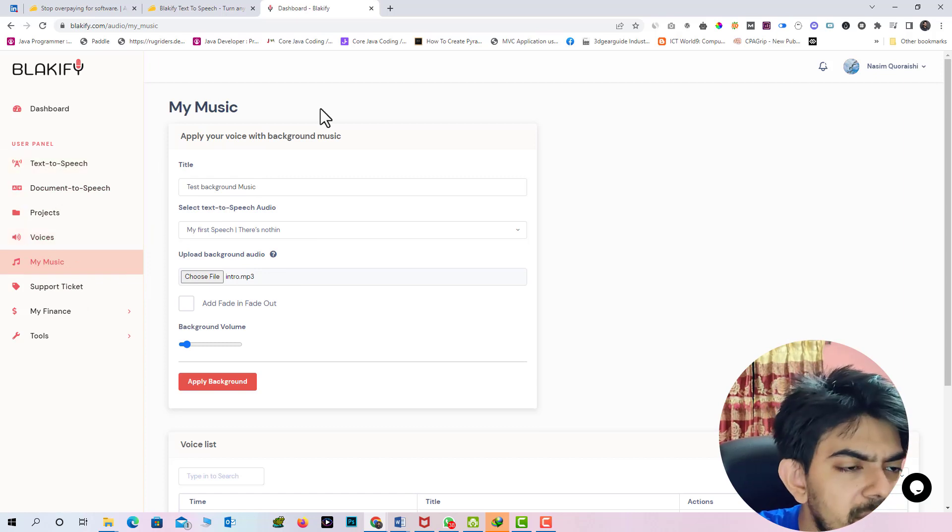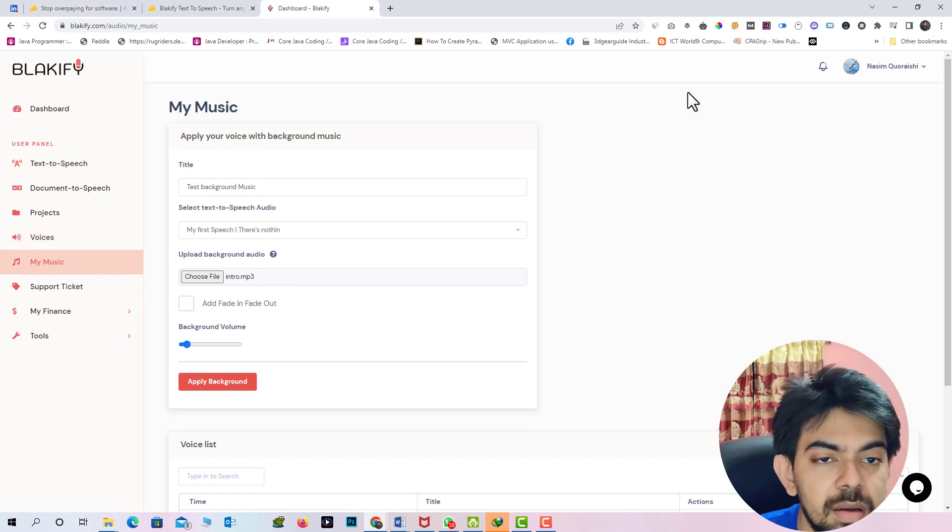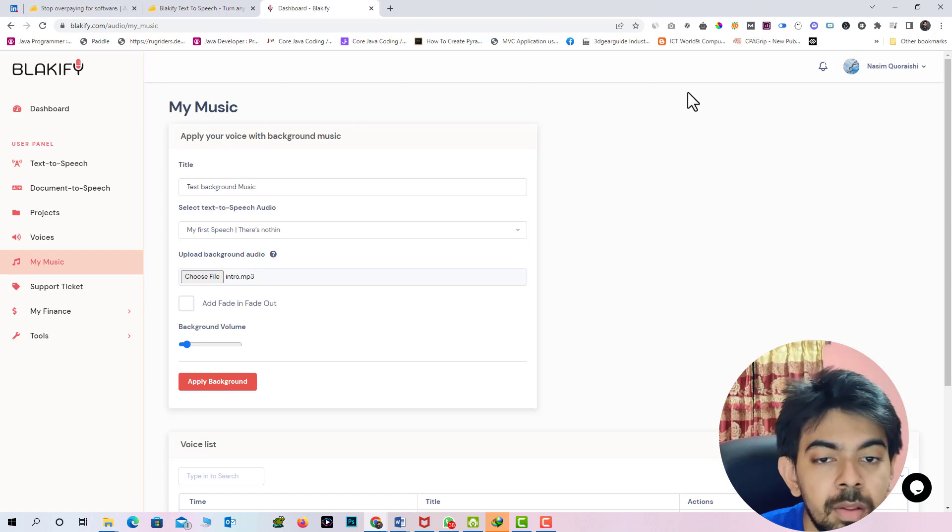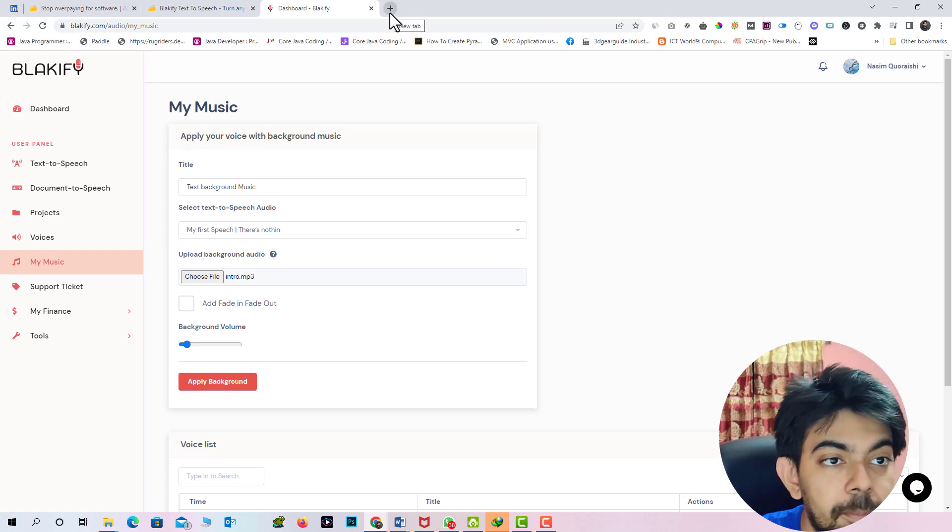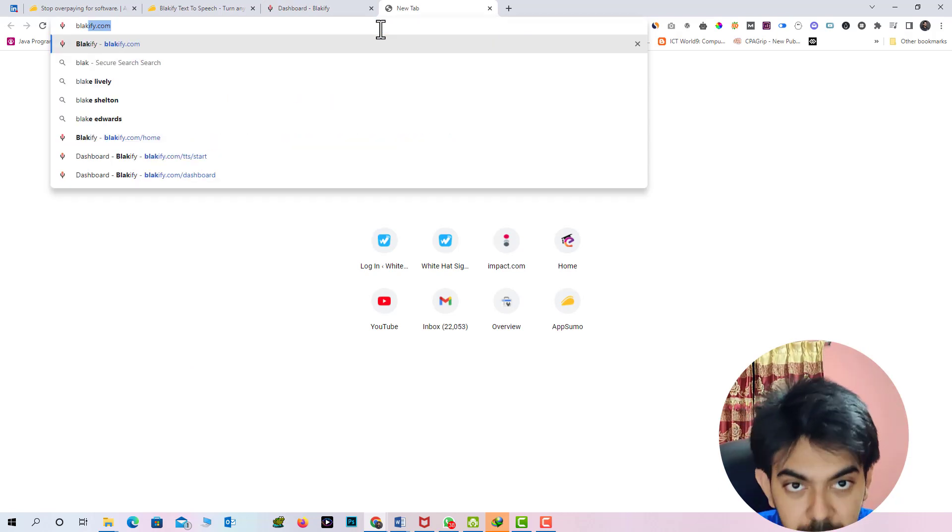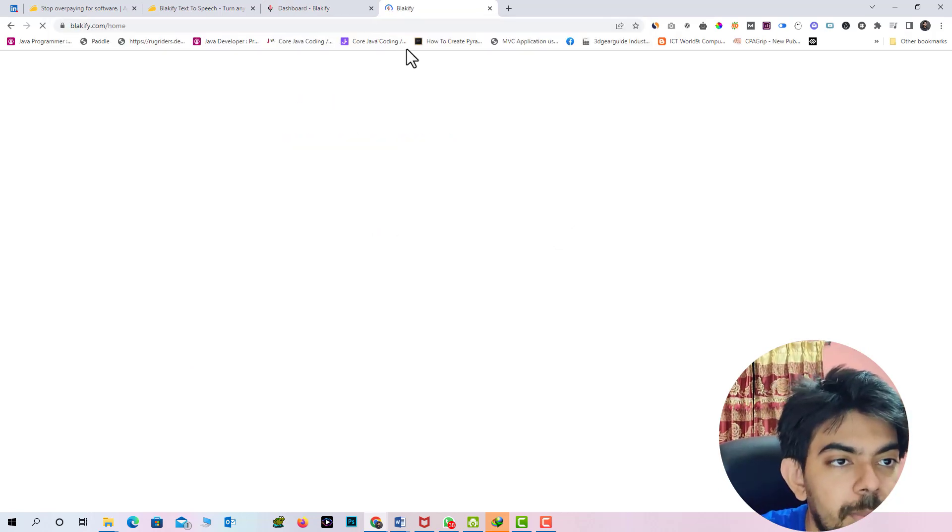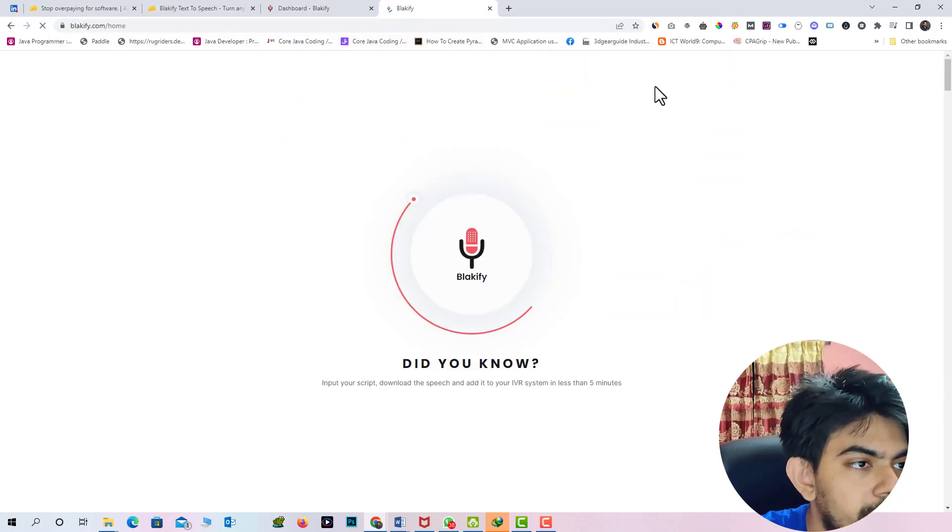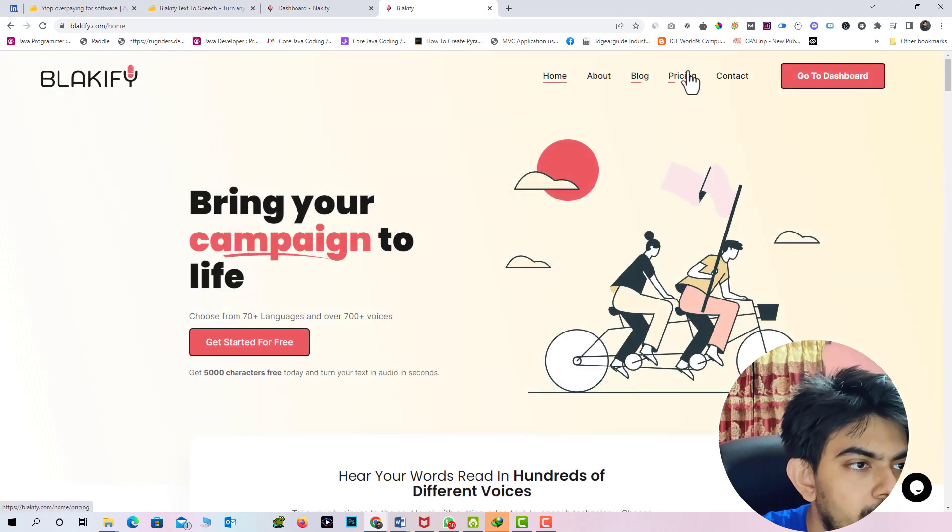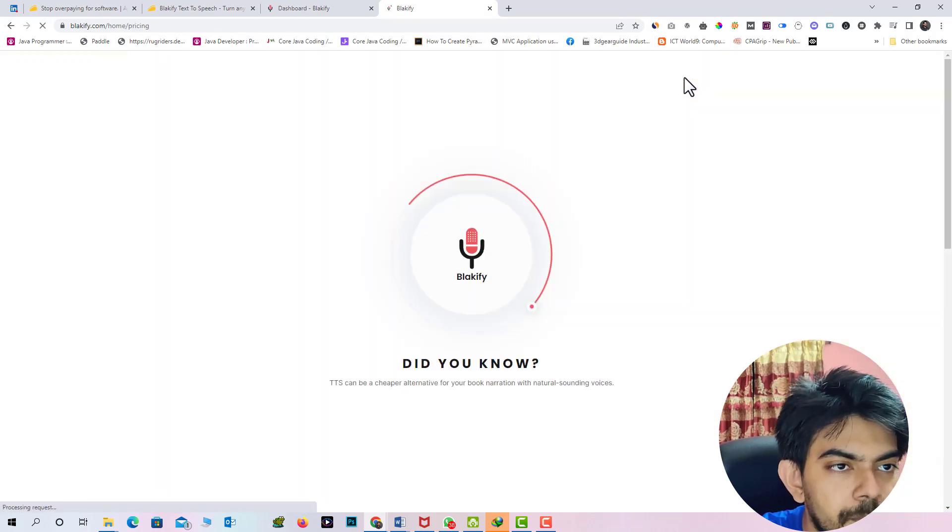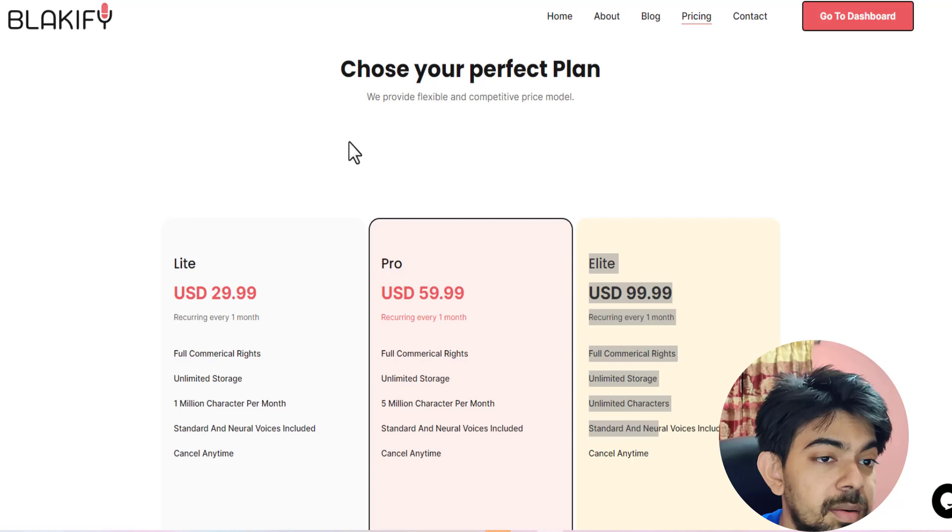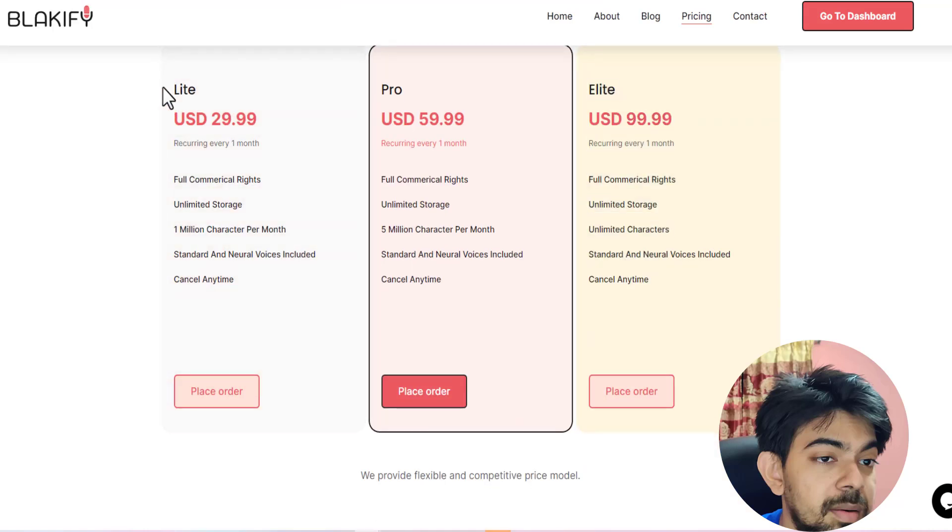So these are function that actually Blakify offering. So now let's see their pricing. So I'm just go to the Blakify website and go to their pricing. So here you can see their pricing plan and Blakify offering three plan in the service: Lite, Pro, and Elite. So in the Pro plan they are just offering unlimited character.